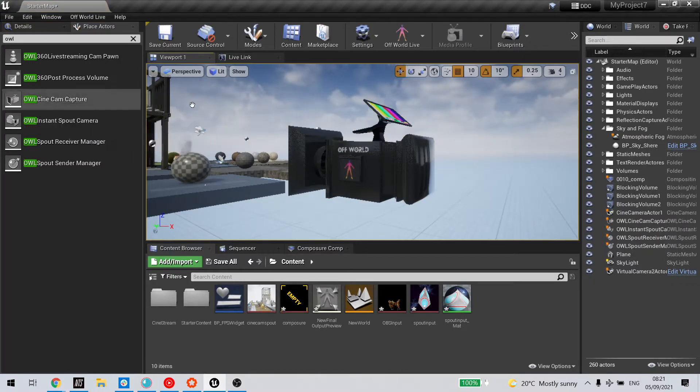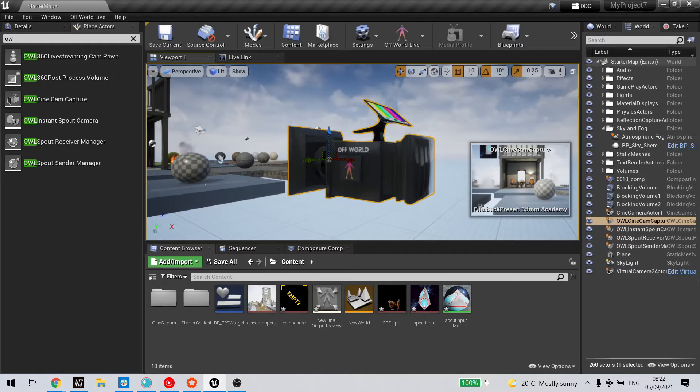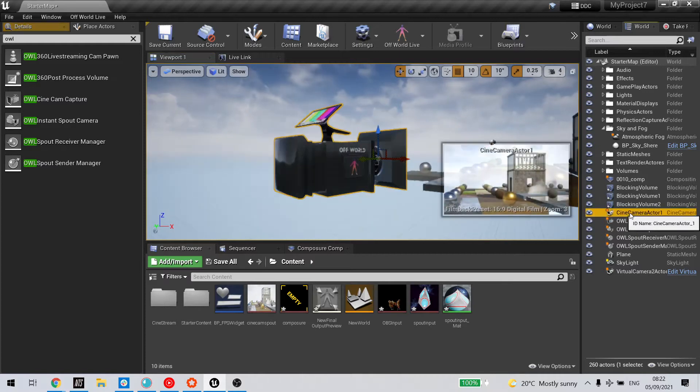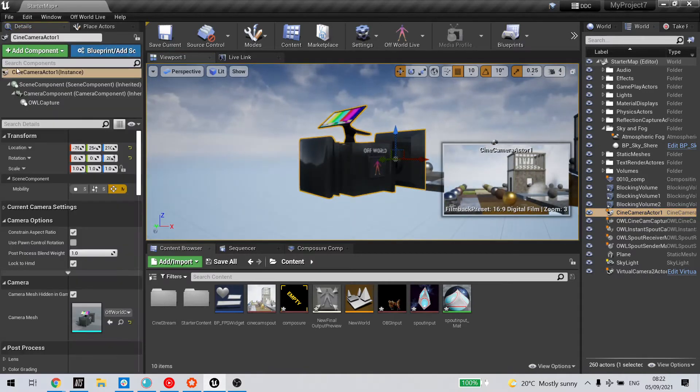I've got one here already. The second method is by picking any standard Unreal cinecam and going to its details panel.